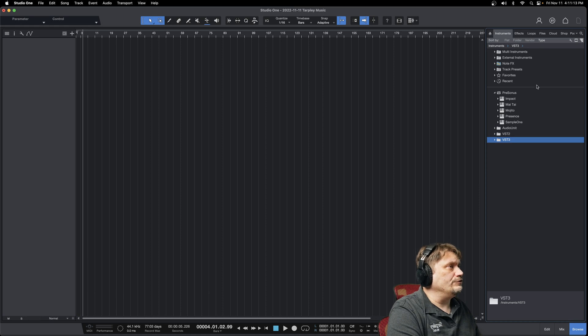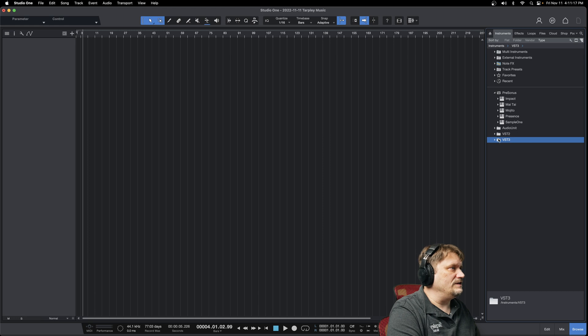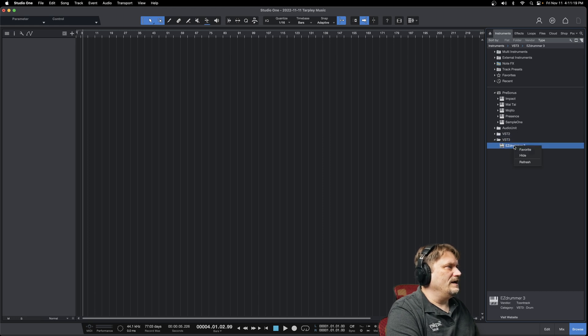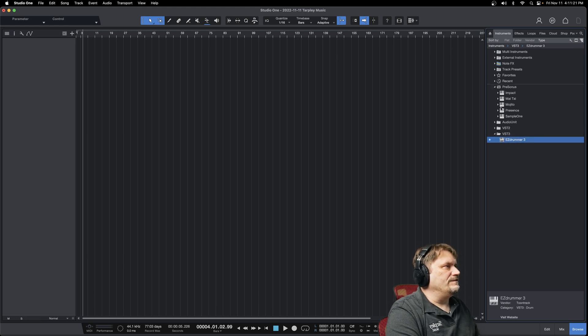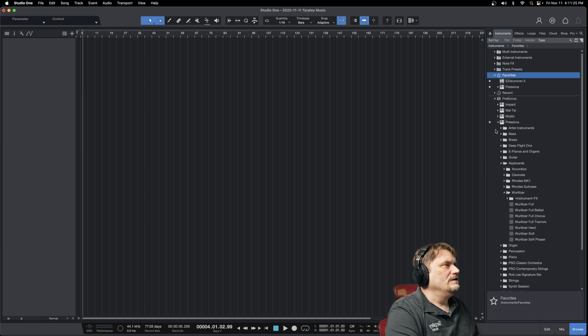You can also do it with your instruments as well. So for your virtual instruments or any VST instruments that you have, I could go to Easy Drummer, favorite that, Presence, favorite that. These are the ones that I use constantly, so they'd be right up there.